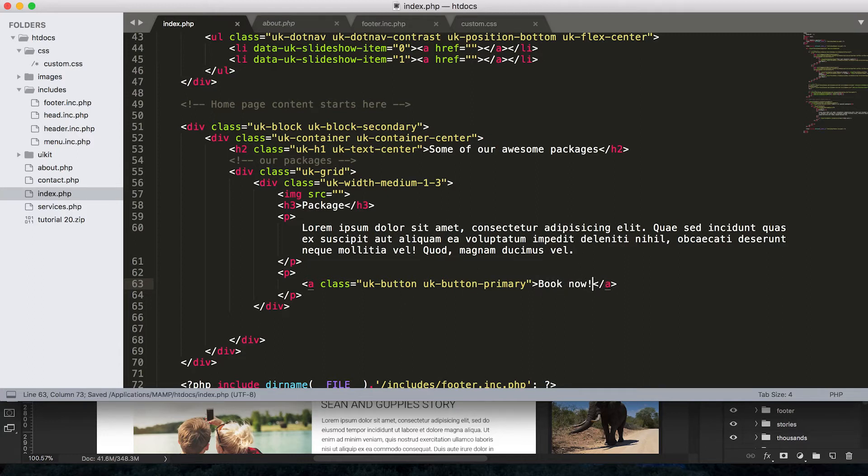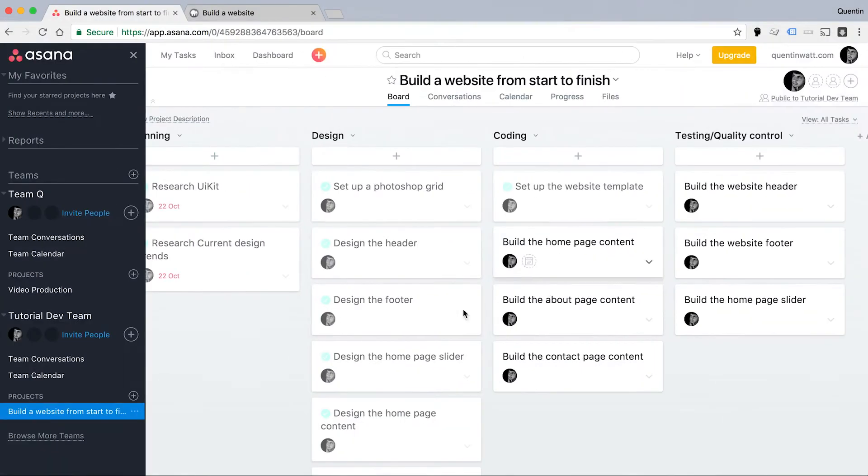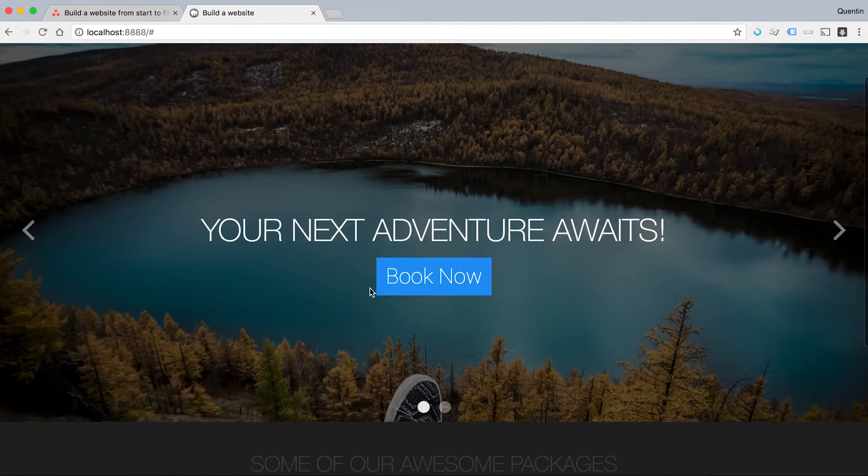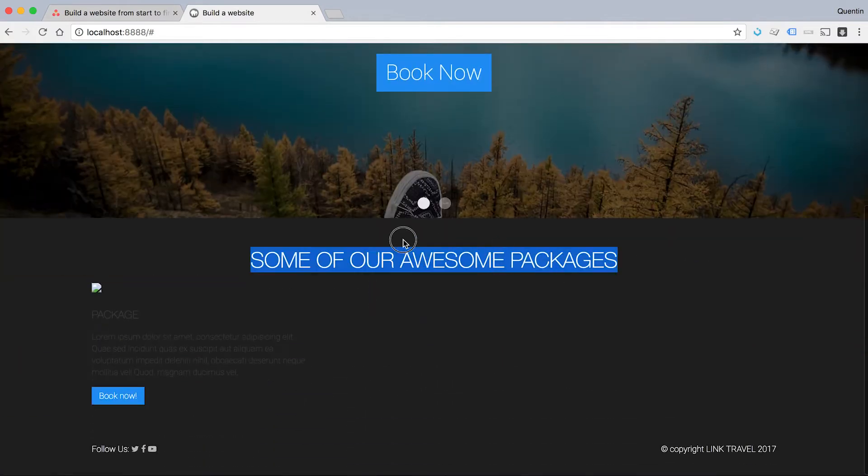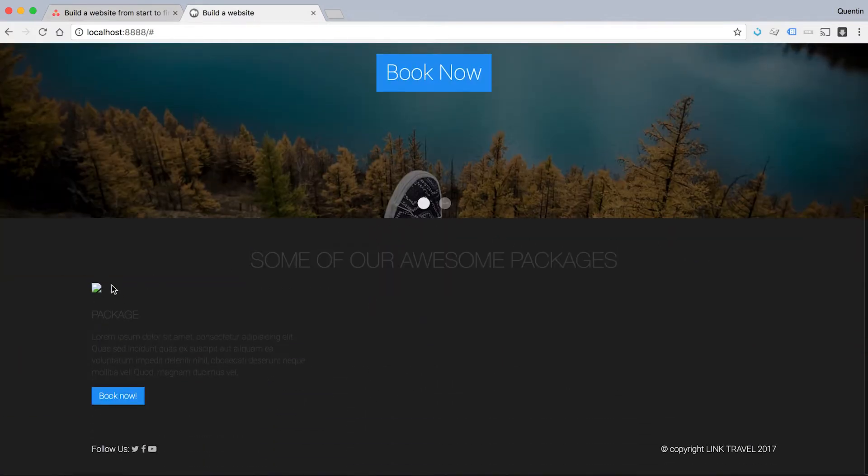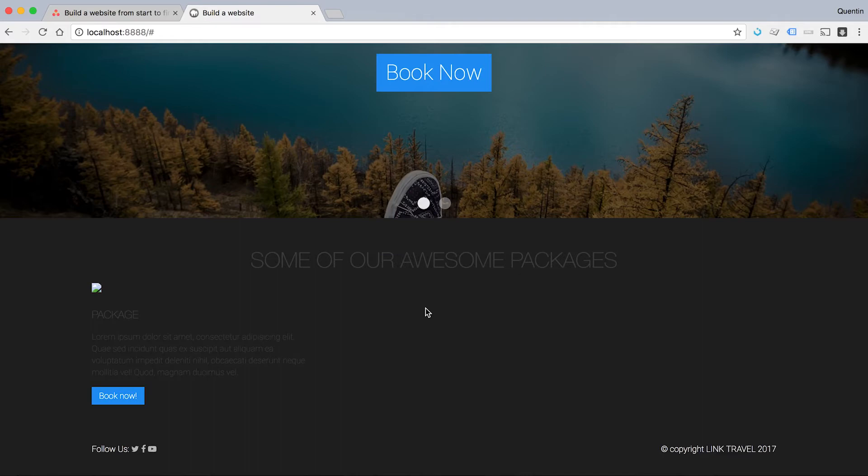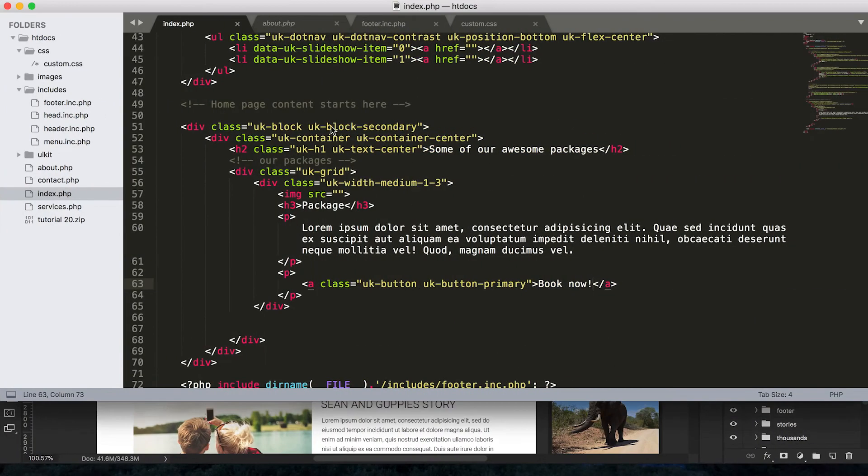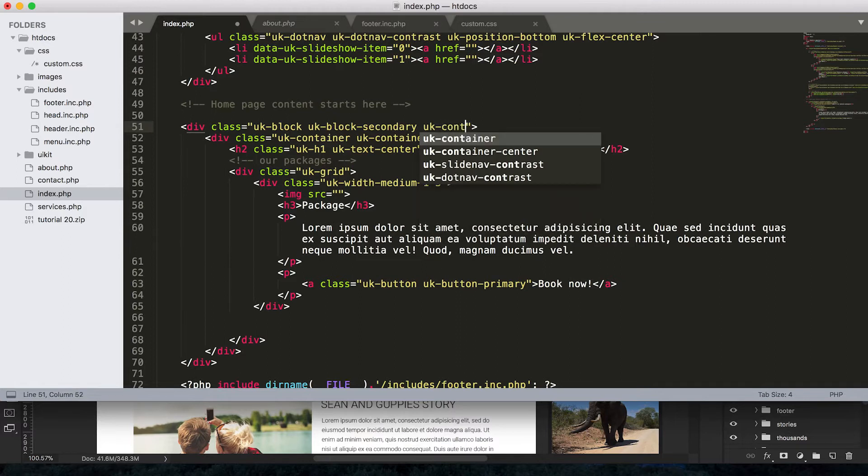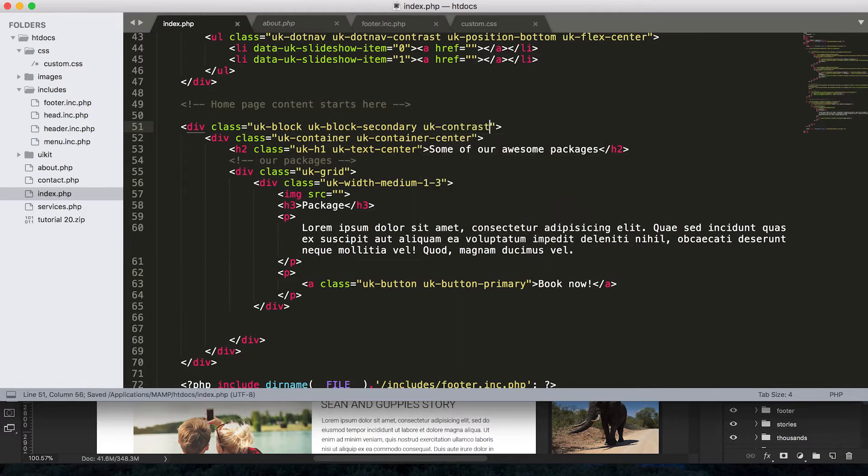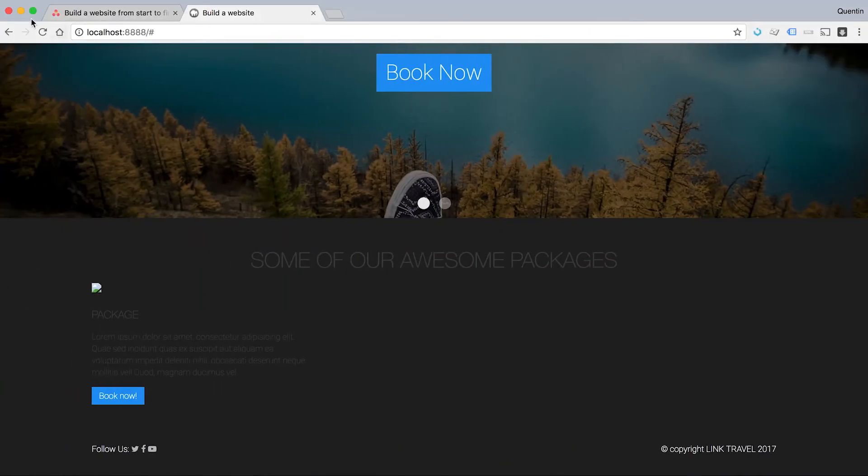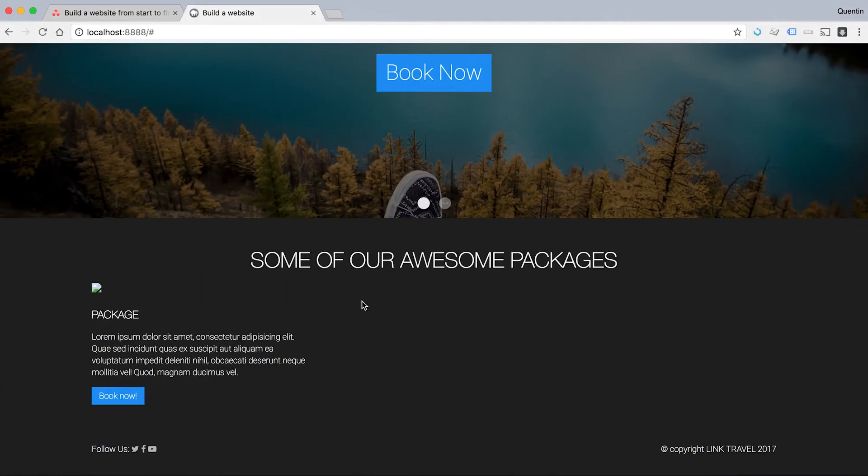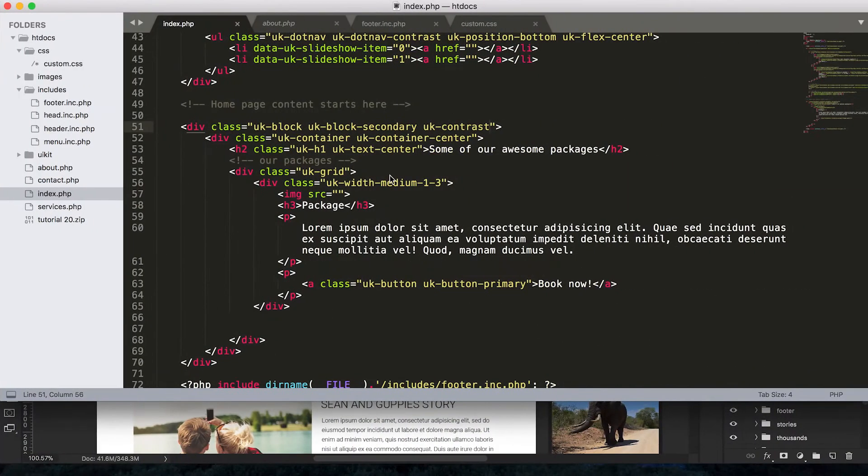So let's take a look at what this looks like in the browser so far. It's nowhere near ready, but let's refresh. Okay, some of our awesome packages. Alright. So something I need to fix here is to give this another class. So on the outer block, let's give this a class of UK-contrast. And that's going to turn everything within the block white, hopefully. So let's refresh. Boom. So our text is now white.